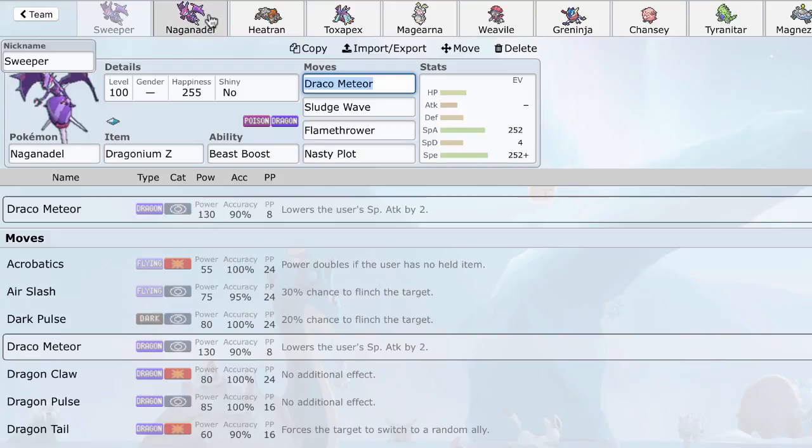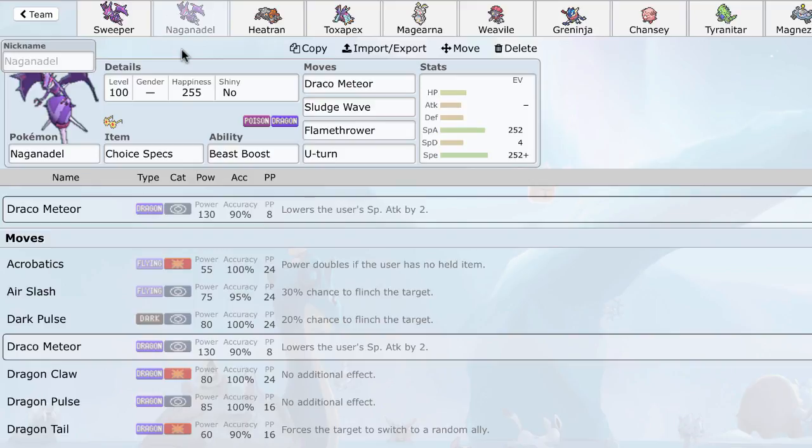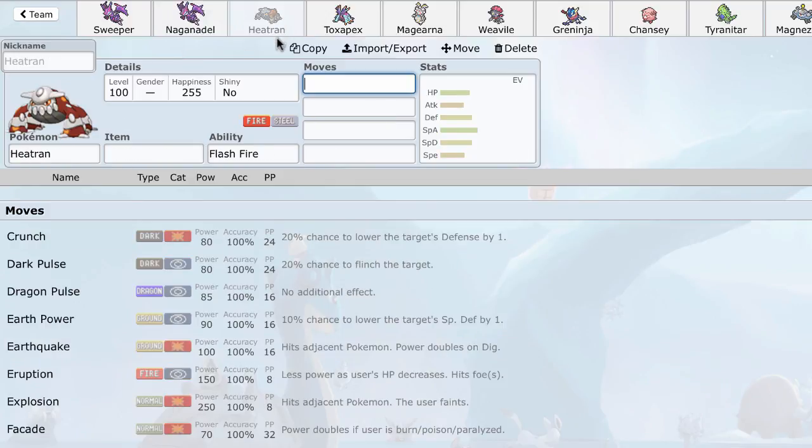Now, you've already decided, let's say you've decided you want to build a Nasty Plot Set, or let's say you want to use a Choice Spec Set. You need to know, how are you going to add Pokemon to pair with Naganadel, to facilitate its sweep, to allow Naganadel to really shine and just power through your opponent, because you removed all of its counters. So, first, let's consider, what can really stop Naganadel? So, the first obvious thing that came to mind, which I mentioned before, is Heatran.